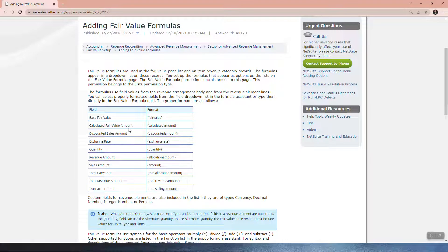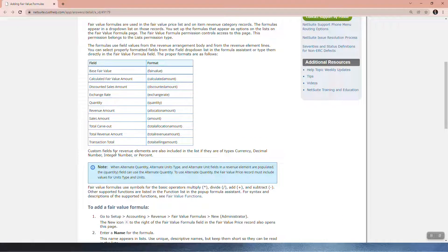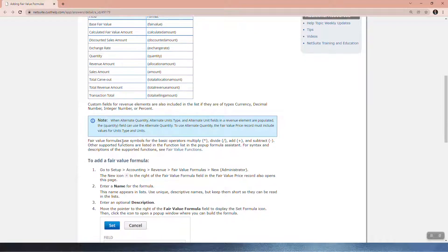Custom fields for revenue elements are also included in the list if they are of types currency, decimal number, integer number, or percent. Note: when alternative quantity, alternate unit types, and alternate unit fields are in a revenue element...